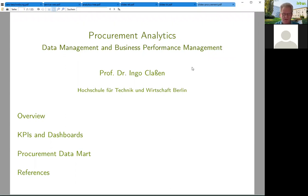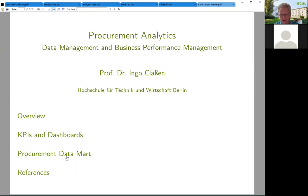We are going to get a first impression of visualizations and I will connect that to this specific topic, namely procurement analytics. We will talk about procurement KPIs and look at corresponding dashboards. In the end, we will also look at the data warehouse, especially at a specific procurement data mart that could be the basis for the dashboards.